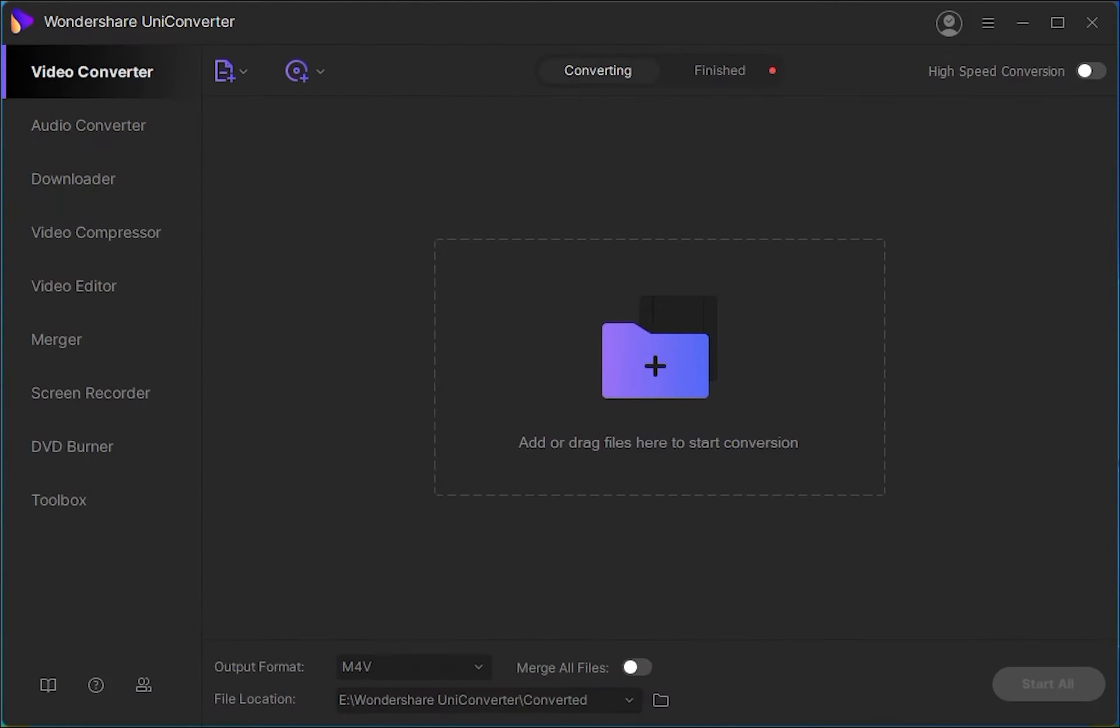Wondershare UniConverter allows converting your CDs to popular audio formats like MP3, WAV, M4A, and others. So let's go ahead and go over the steps required to do this.